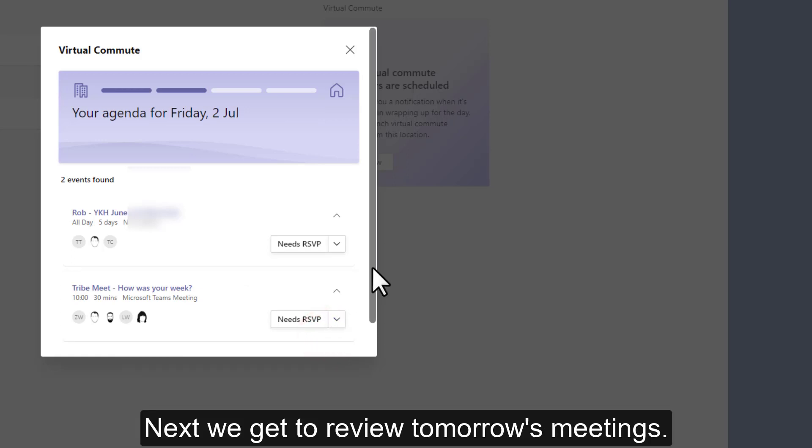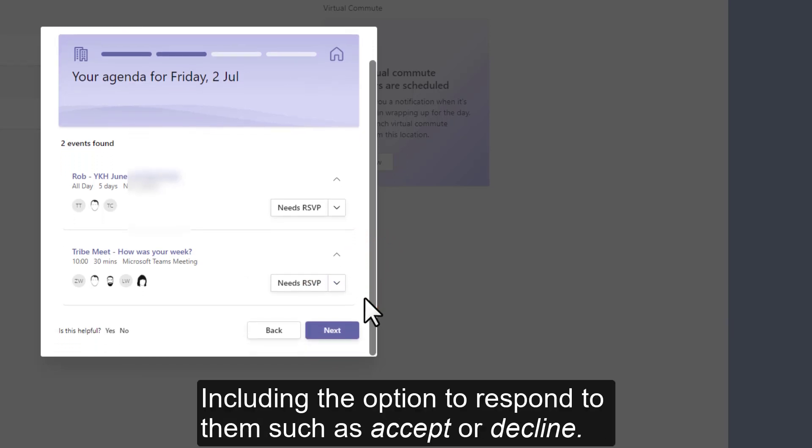Next we get to review tomorrow's meetings, including the option to respond to them such as accept or decline.